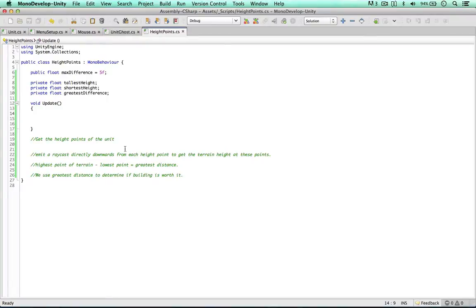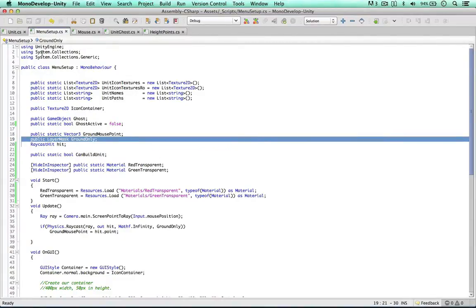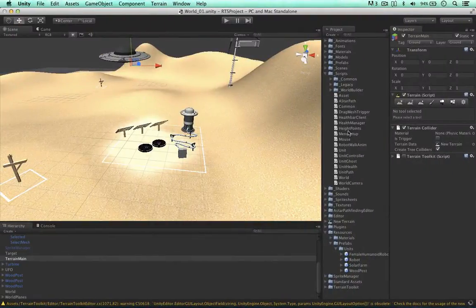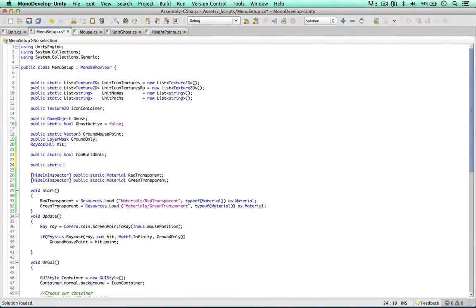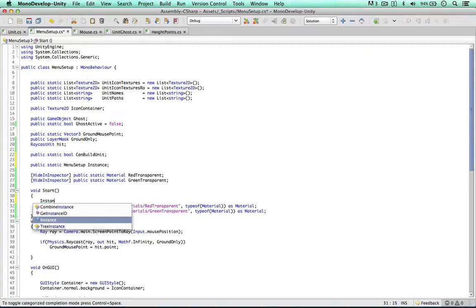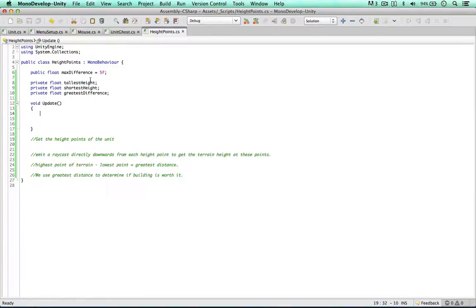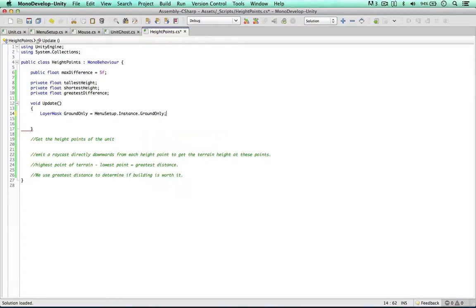The ground layer mask is defined in our menu setup. If we make it static and save things out, it will no longer be configurable within our editor. So instead of making it static, since creating layer masks through code is out of scope of this tutorial, I'm going to make a public static menu setup instance. We can do this by saying instance, and within the Start method we say instance equals this. So we're creating a public instance of this script, and from the height points script we can just say layer mask ground only equals menu setup instance ground only. Nice trick there.